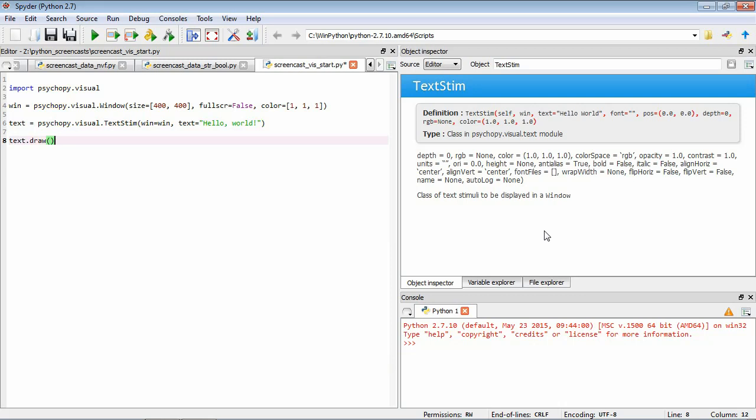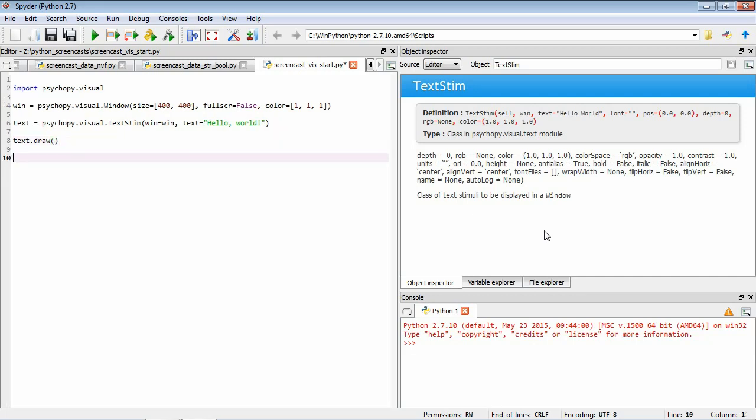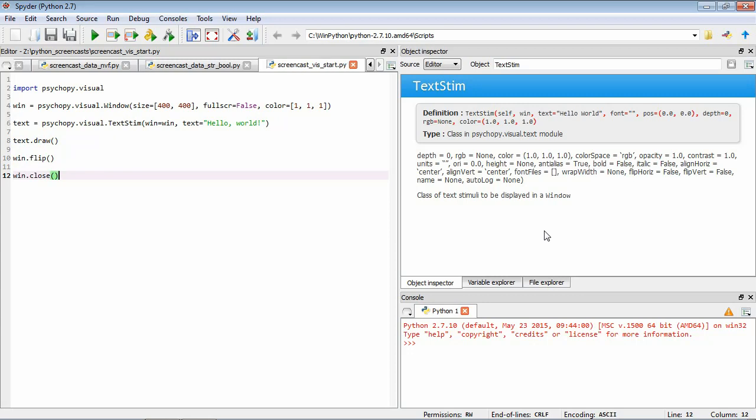So the second thing we need to do is to flip the window. So I'll explain more about why we need to do this in a future screencast. But for now, let's just say that this is a necessary action for us to be able to see what we've drawn. So we'll add a command, win, which has a function, flip attached to it. Finally we're going to follow good practice and close the window after we've drawn and flipped. So we're all set. So we'll save it and we'll run it and see what happens.